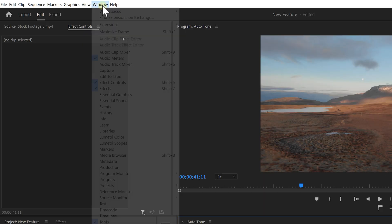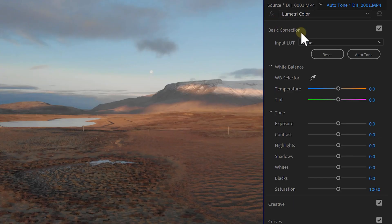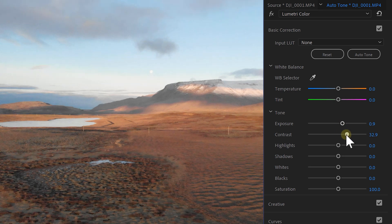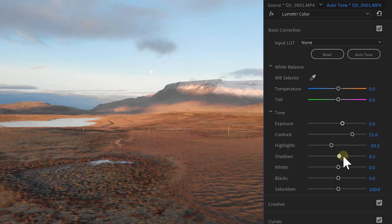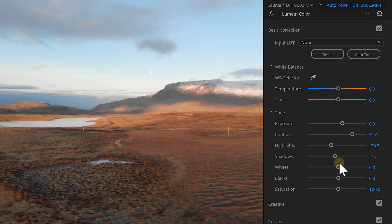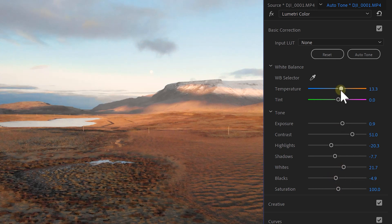To start color grading, move to the window menu and select the Lumetri color panel. If you have never color graded before, let me give you a quick introduction. Within the Lumetri panel we have multiple tabs. The first one is the basic correction tab, from here we can make basic adjustments to our contrast and exposure, but also the temperature of your shot.